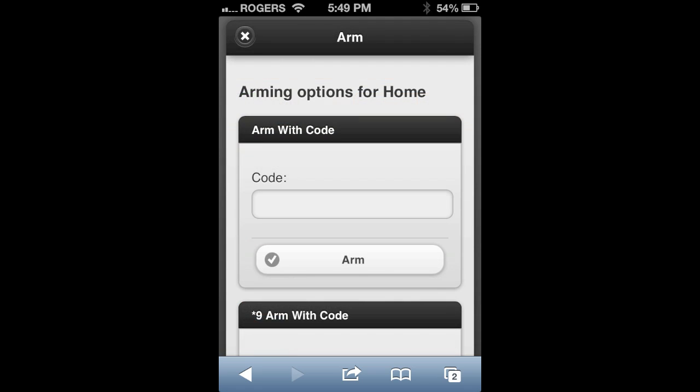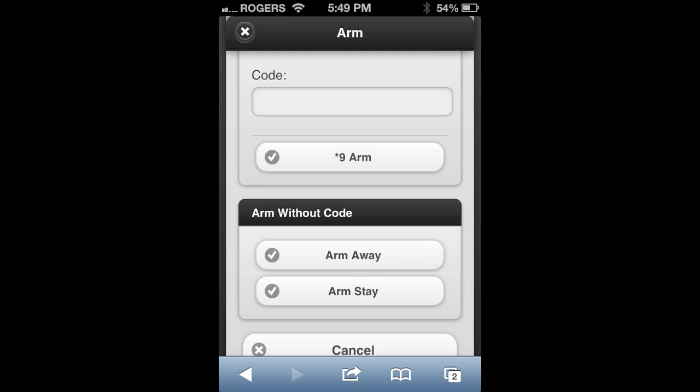By clicking on the arm button, you'll see it gives you the option to arm with a code, do a star 9 arm with a code. If you scroll down to the bottom of that page, you'll also see you can arm without codes — you can arm away and stay.